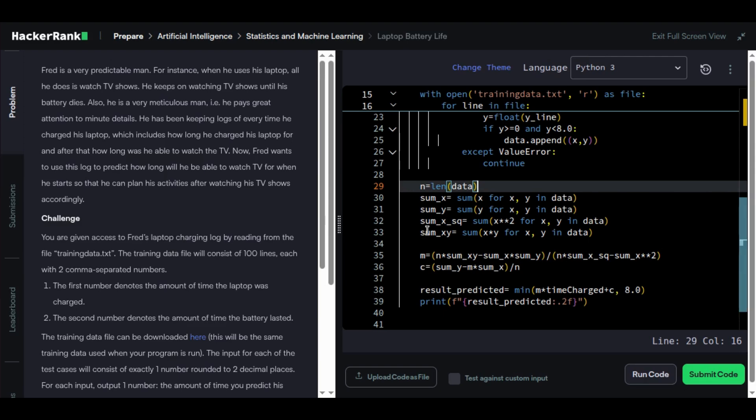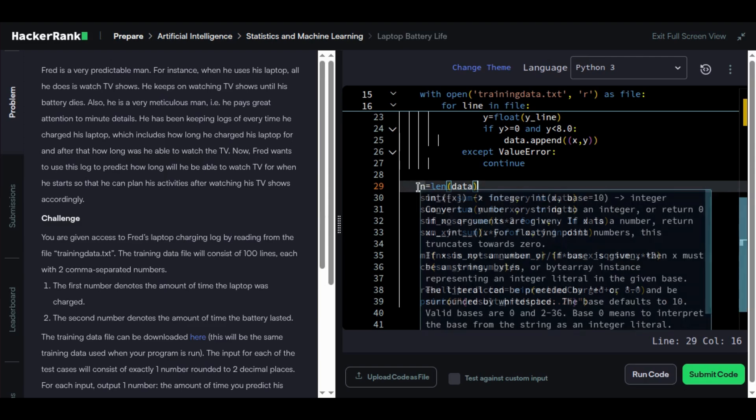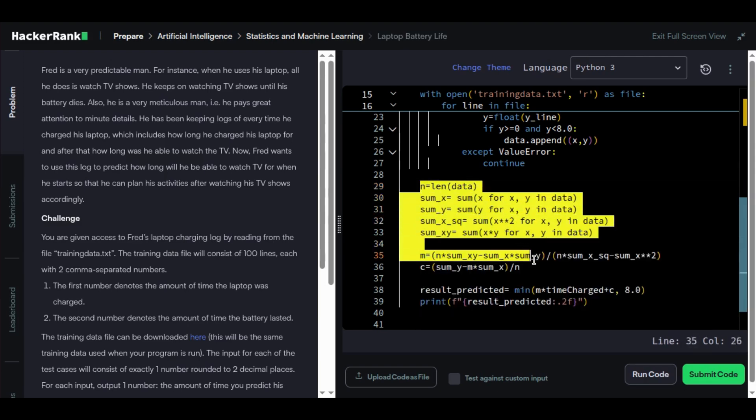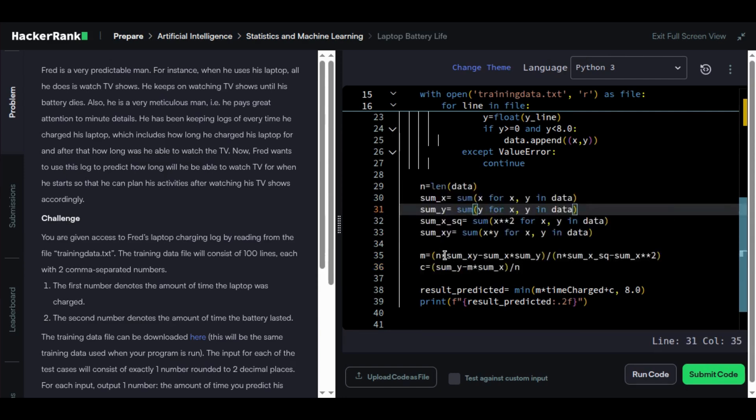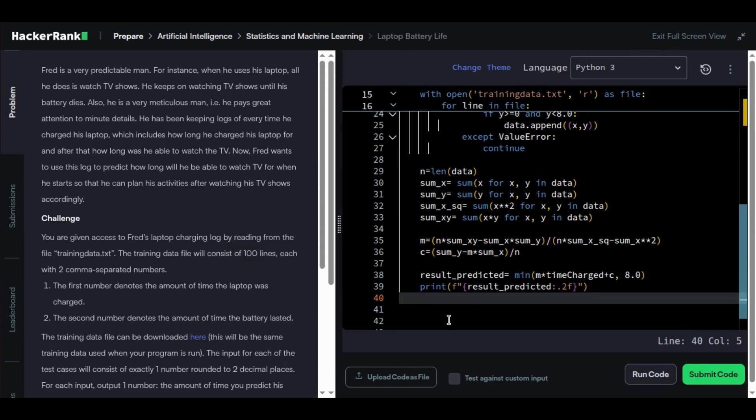As I explained earlier, m and c - based on this formula, we're just summing up everything. These values form our trained AI model, and now it can make predictions on its own. Now we apply our model to any new input, just like real AI systems do in production.